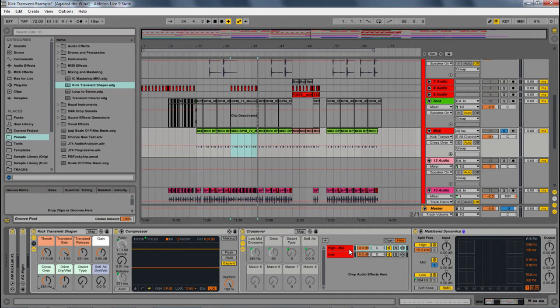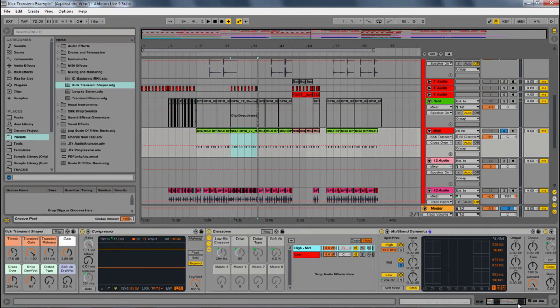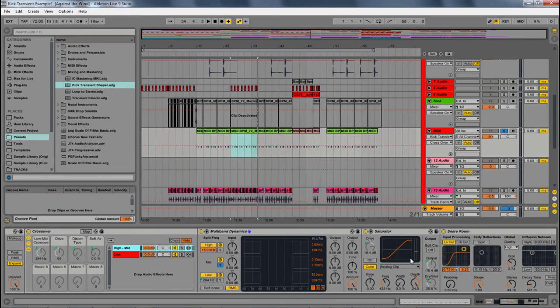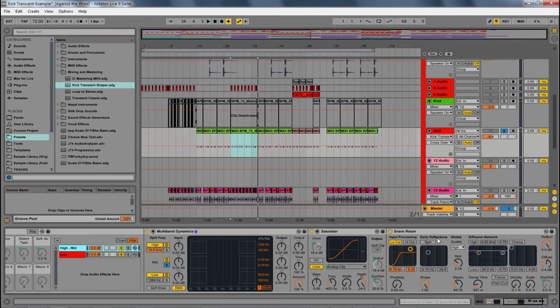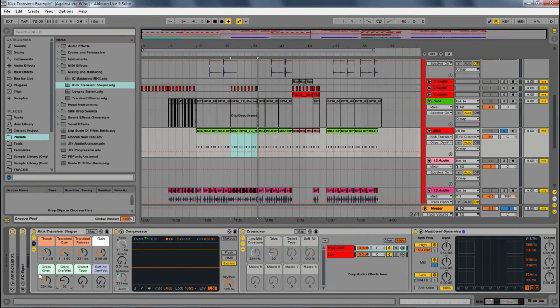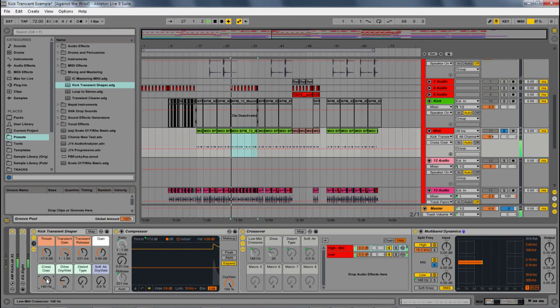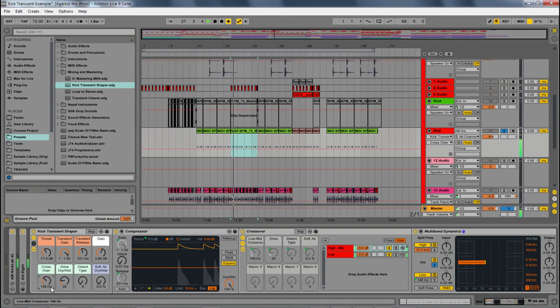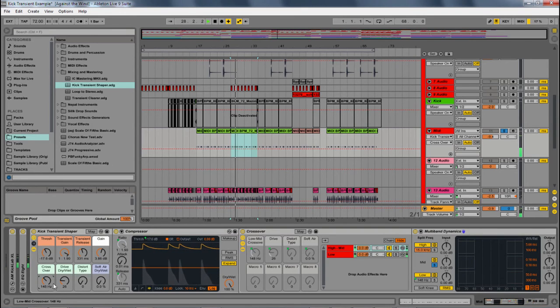So I have this little crossover here, and then on the mid-high, I have some saturator and some reverb. So what happens is, now that I have it about here, the 148, everything above that is being affected.